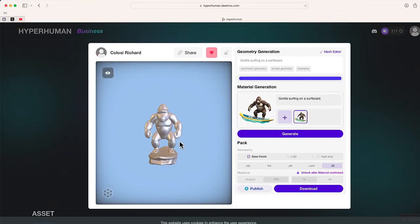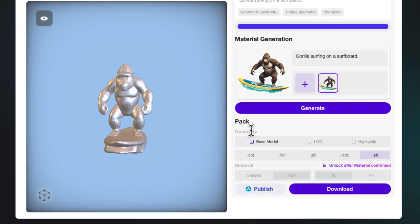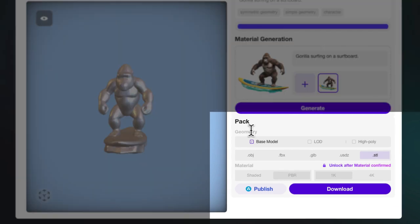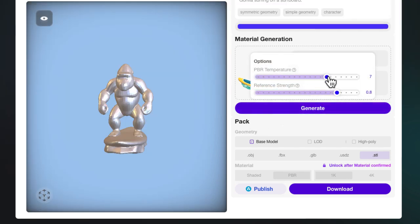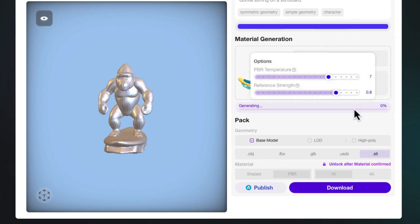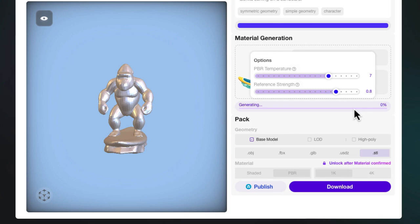Here's how it looks — pretty similar to the preview. At the bottom where it says pack, I can choose to pack only the geometry or both the geometry and the material. I'm just going to leave this the way it is and select generate. There are some additional options where you can adjust the PBR temperature or the reference strength, but I'm going to leave it as is and select generate. This will cost one credit, and we'll talk about that plan in a second. Let's wait and see how our model looks.